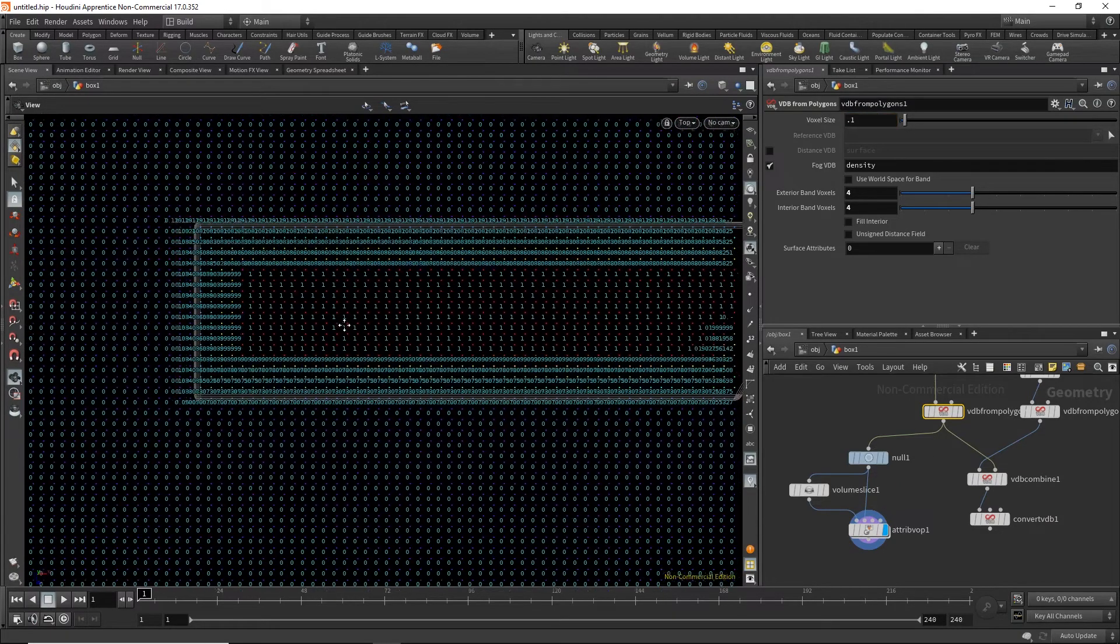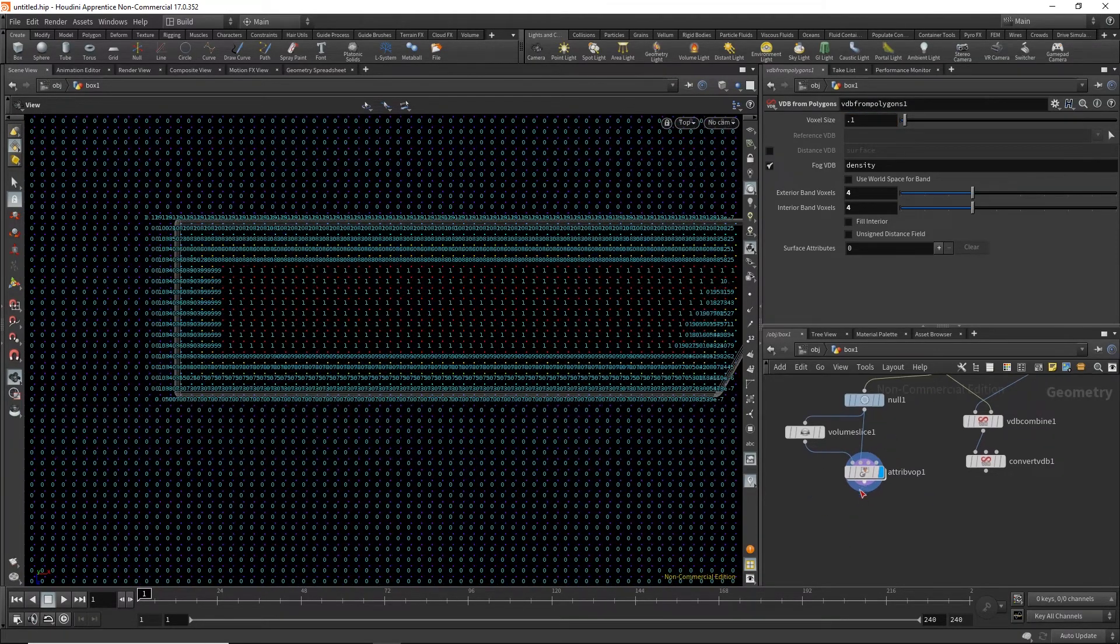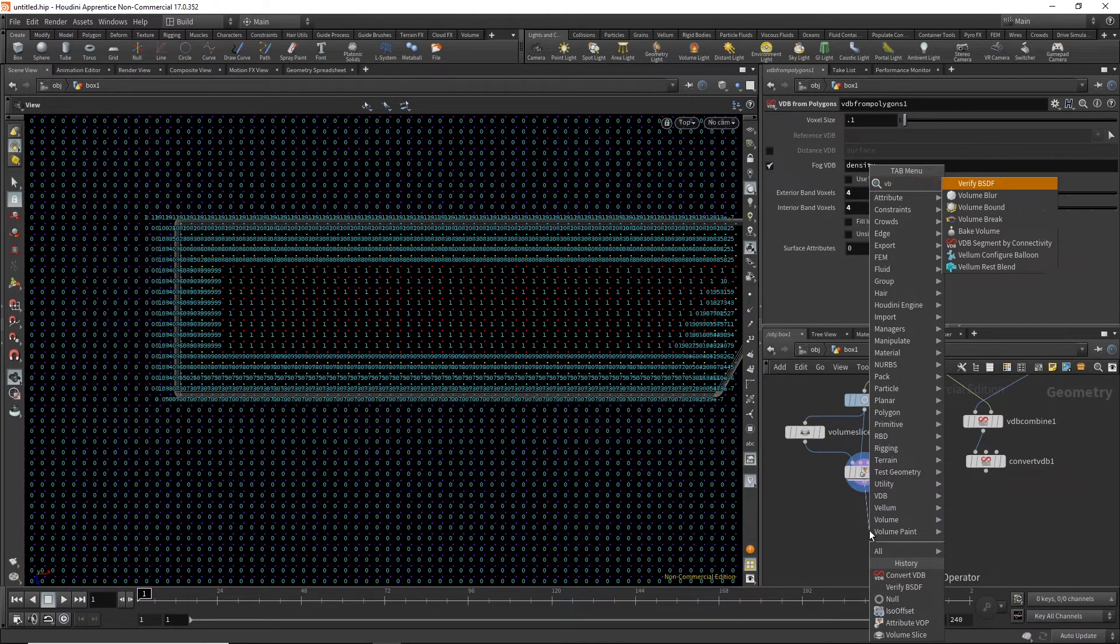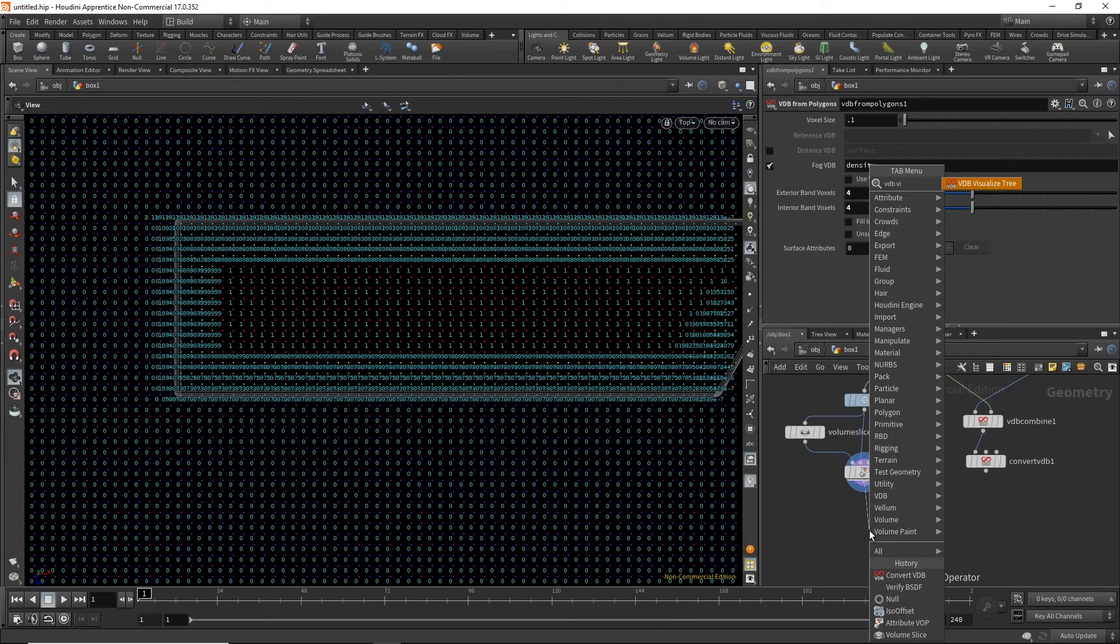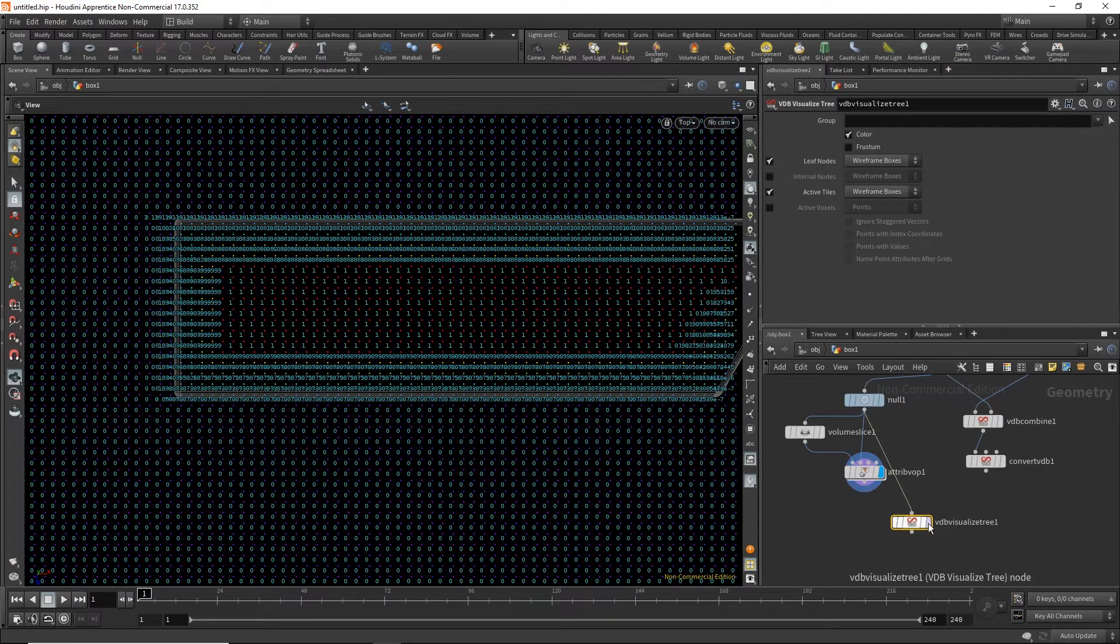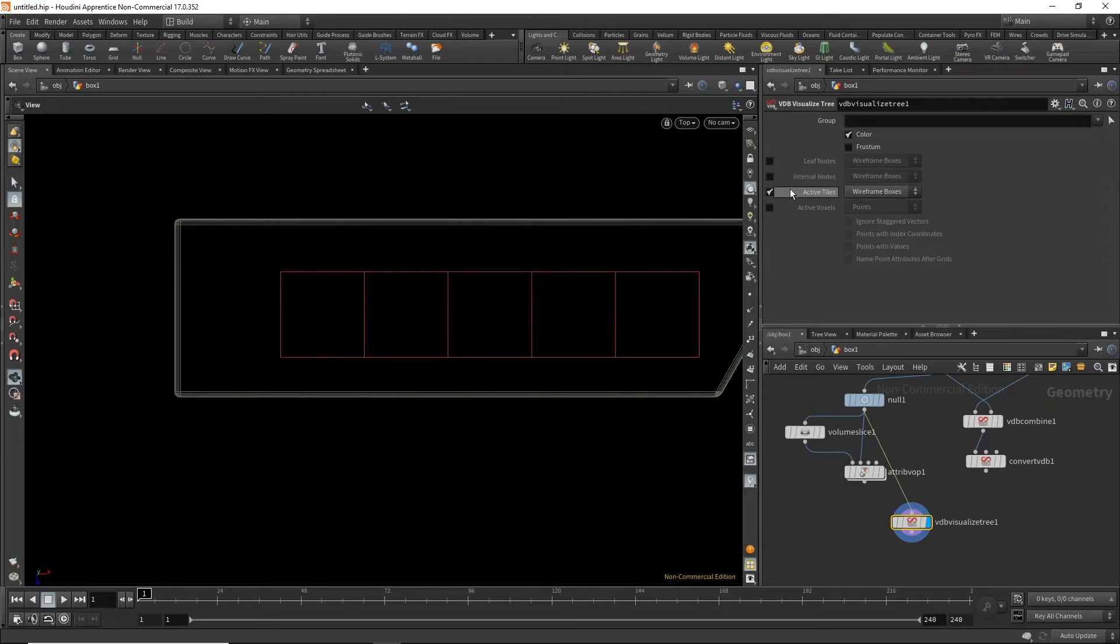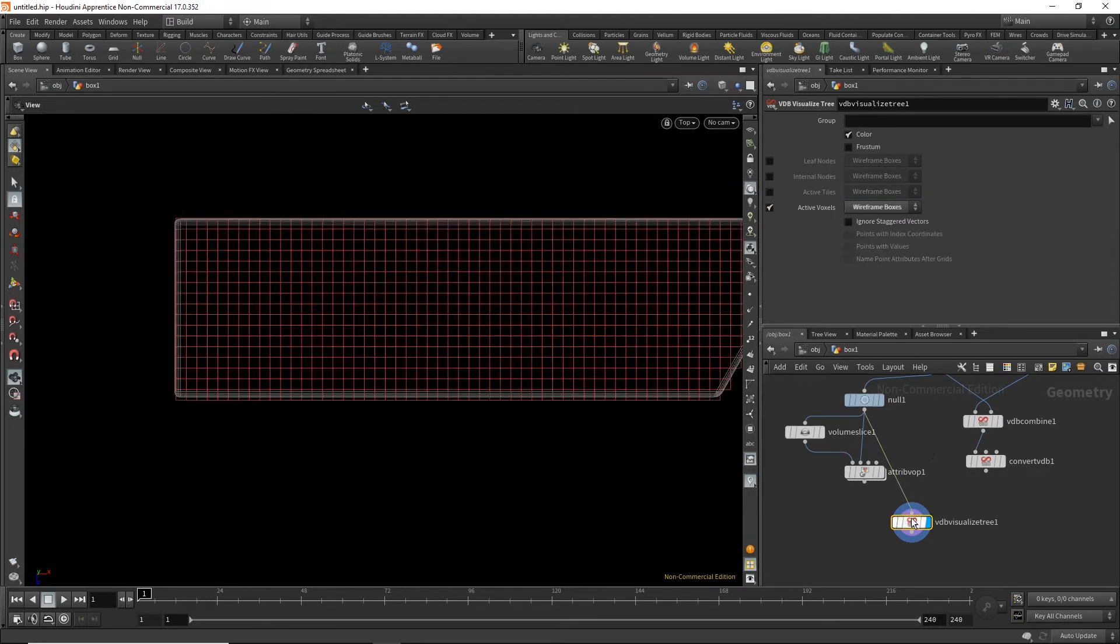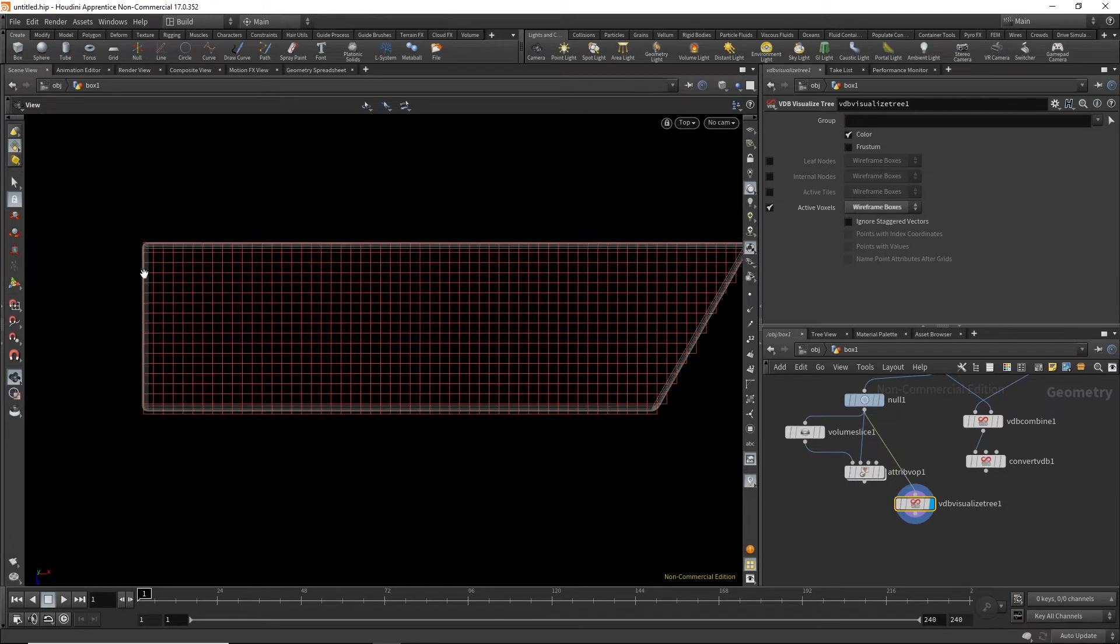So if you look at active voxels in a VDB, VDB visualize tree. Actually, we have to do this here. We can see these are the tiles and wireframe boxes. So we can see these are all the active actual voxels, and everything else is outside, it doesn't care about. Now if you did the same thing with the volume, it would create active voxels all around. It would fill all the voxels.